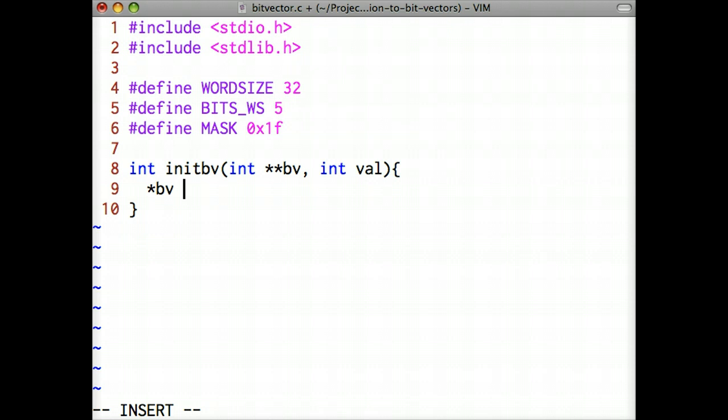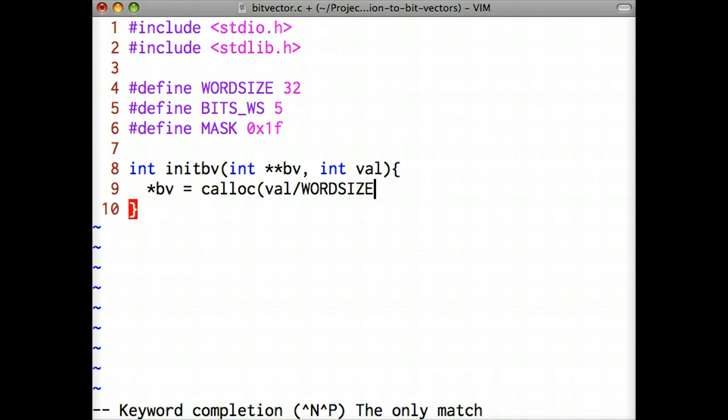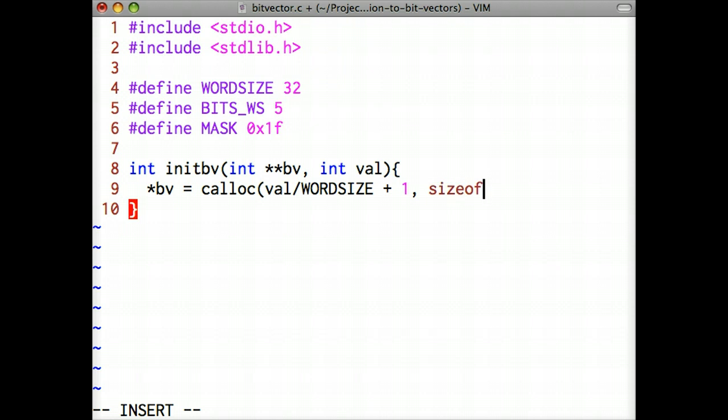We'll begin by allocating memory with the calloc function. It's declared in the standard lib.h header, and it's similar to the malloc function except that it fills the allocated memory with zeros. The first argument to calloc is the number of integers to allocate. Remember that each integer is a bucket.